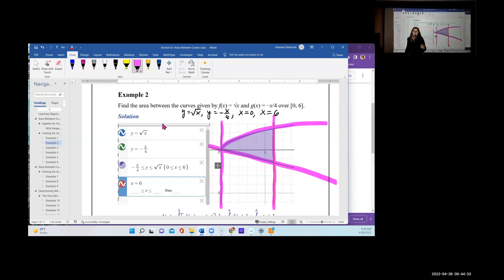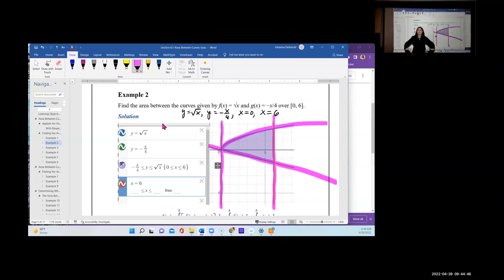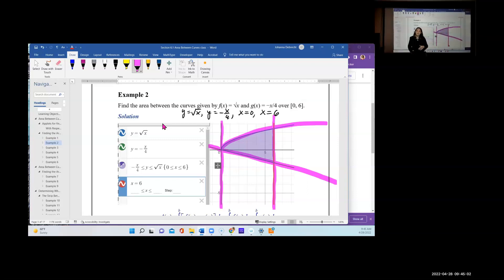I'm emphasizing this because in Section 6.2, after area between curves, we're going to take this region and revolve it around an axis. We'll produce a three-dimensional solid called a solid of revolution and find its volume. If you have the wrong area, you will have the wrong solid and the wrong volume.